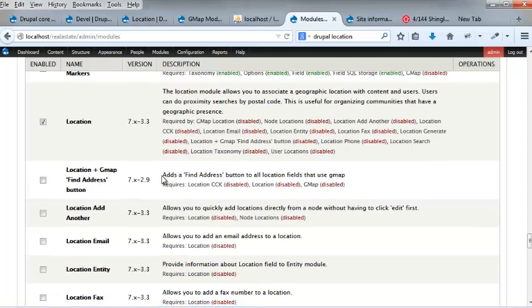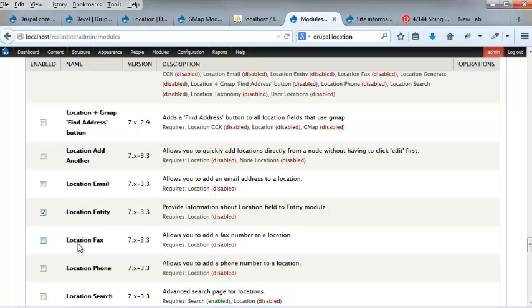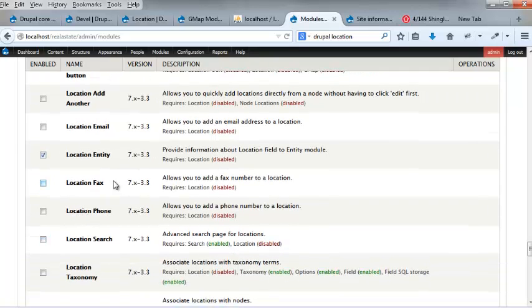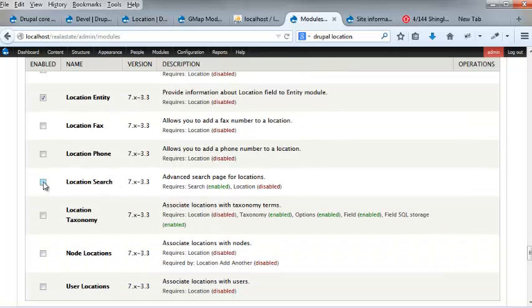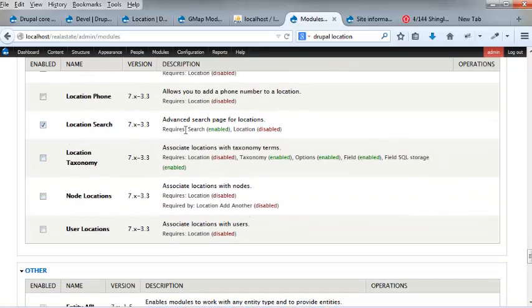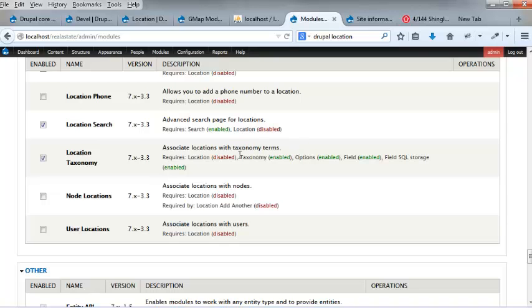But definitely location. Location plus, add the find address button to all locations. Okay, whatever. Add another location, no, not really. Location email, no. Location entity, yes. Location fax, no. Location phone, no. Location search, yes I do. Because that's going into the search locations.